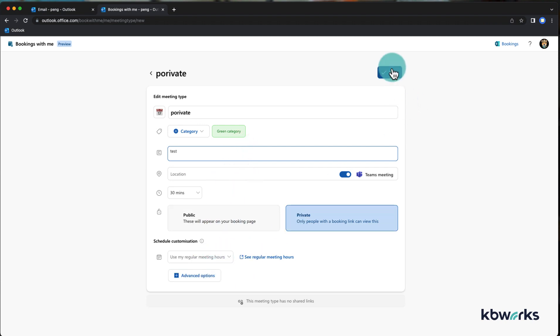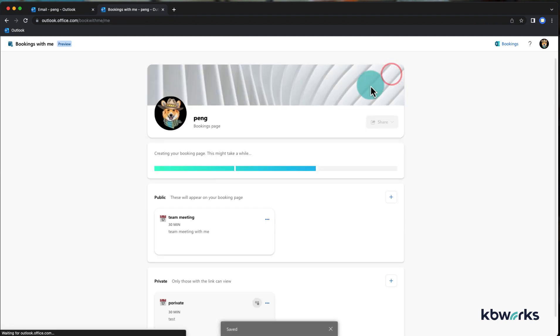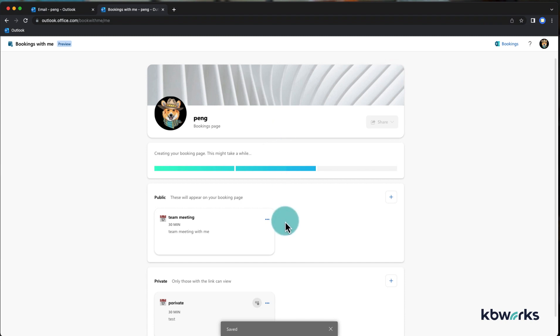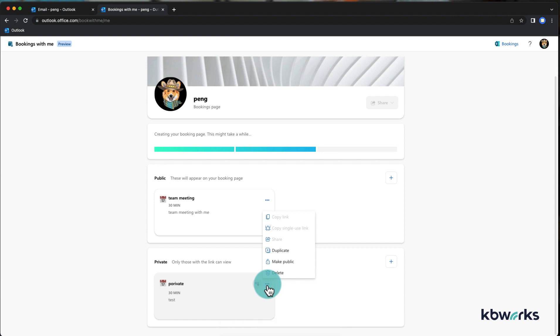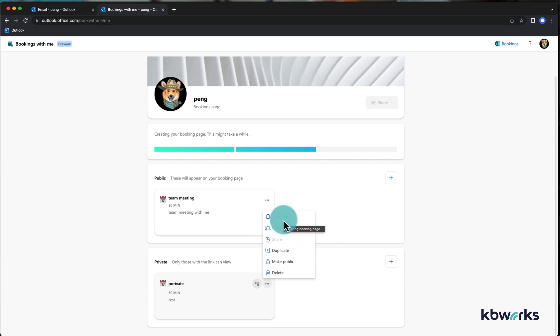As you can see, that one is quite easily created. Here you have the grayed out options, copy single use link so they can only use it one time, or you can copy the link.